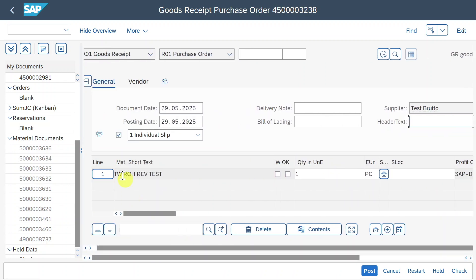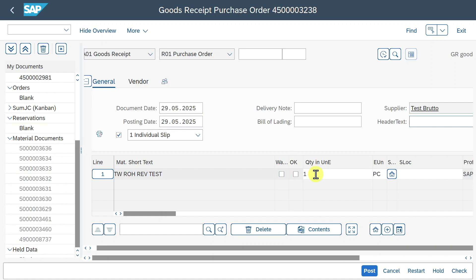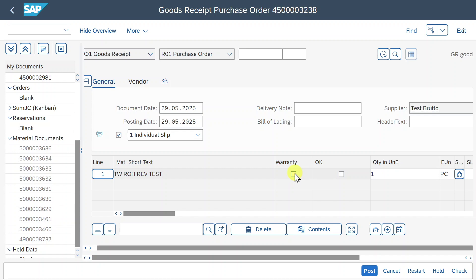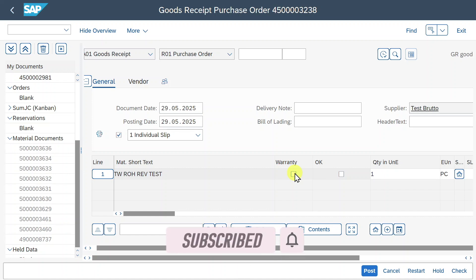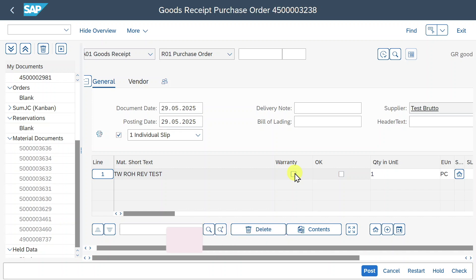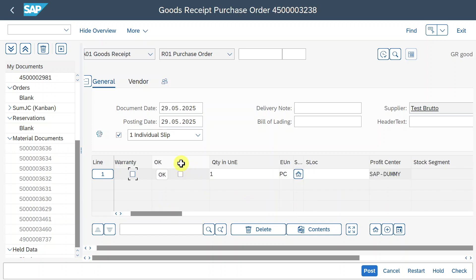Let's scroll left and focus on our line items. This purchase order consists of one line item, which was taken over by the goods received. We have several columns. We could set a warranty indicator — for instance, if the product has a two-year warranty, we mark this to state it's subject to warranty, obliging the manufacturer to repair or replace defective goods. Extremely important is the 'Okay' indicator — without marking this, we cannot post the goods received. All items marked okay will be transferred to the material document generated when we post.